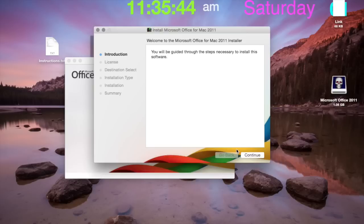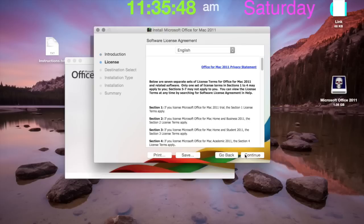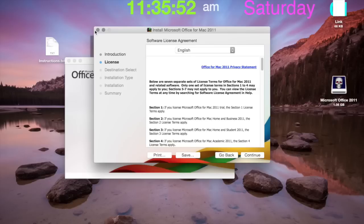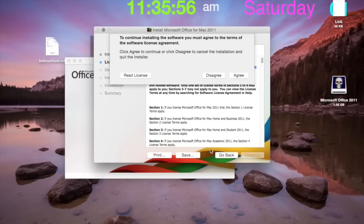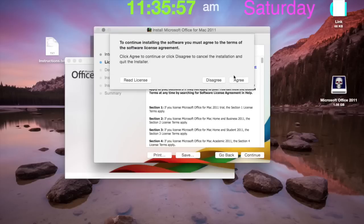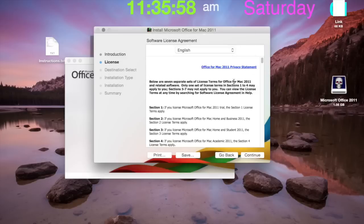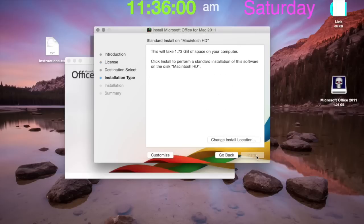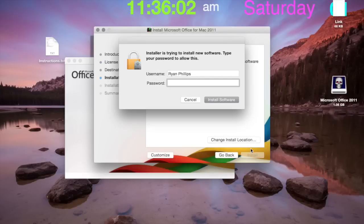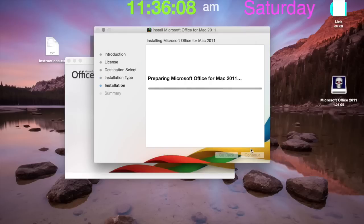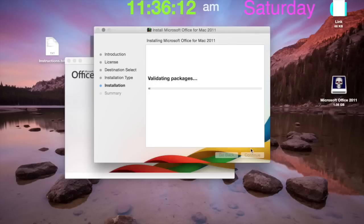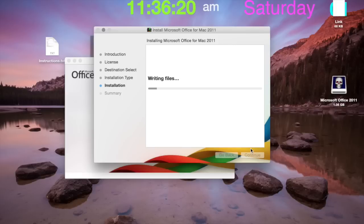Now we just go through the normal setup process. Let's go continue, continue. It might freeze a little bit. Agree, install, type your administrator password in, and now just wait for it to install. It might take about two minutes.